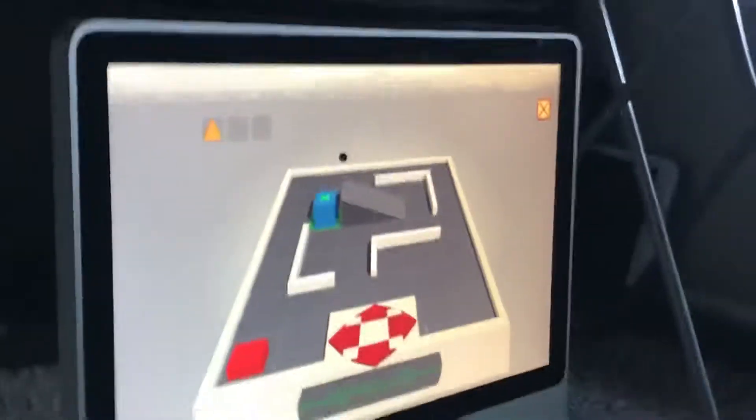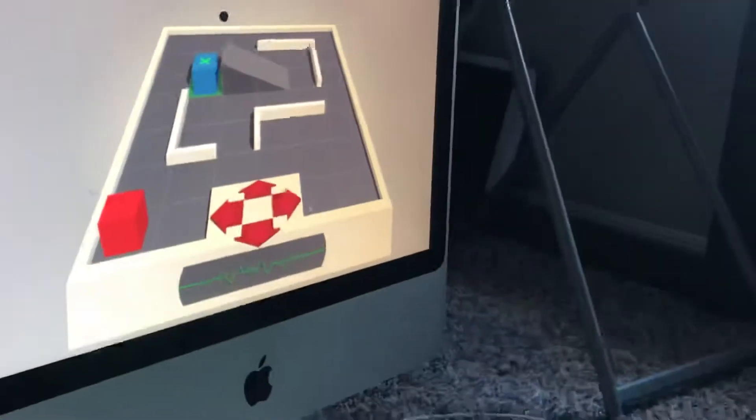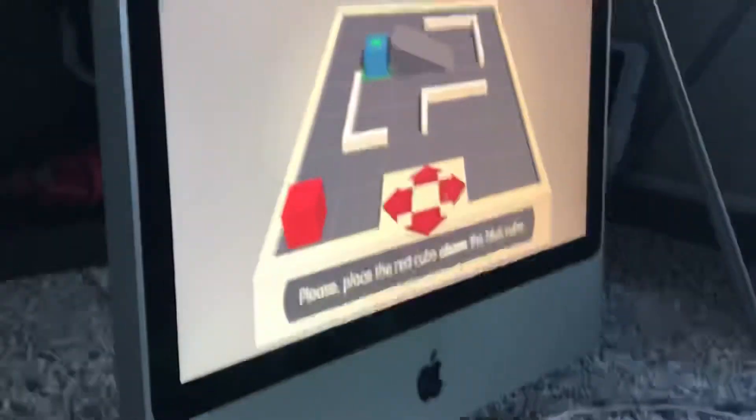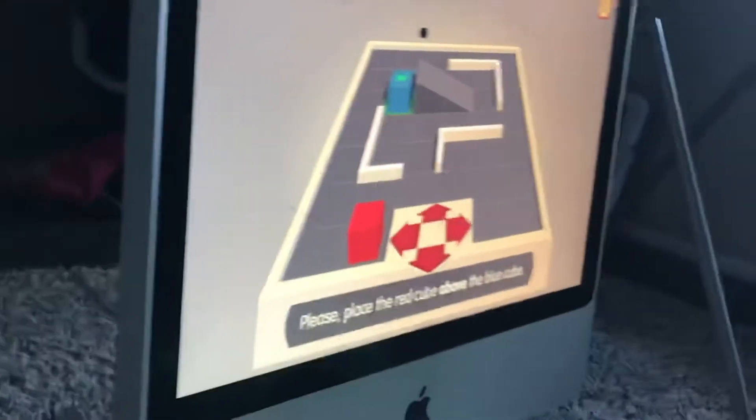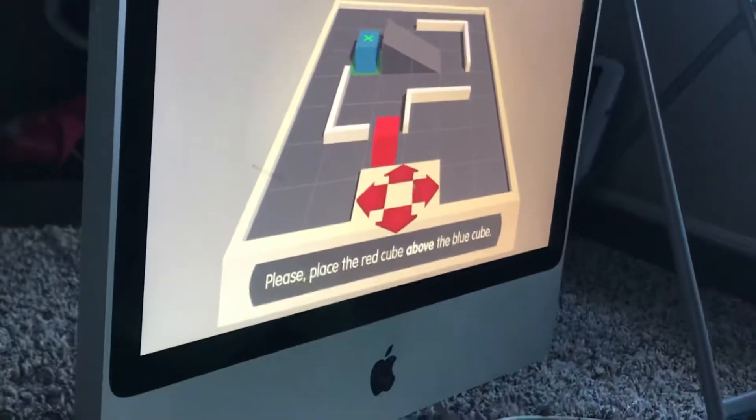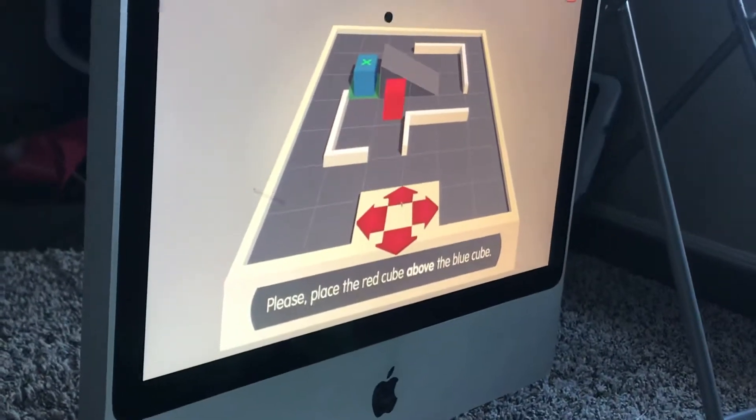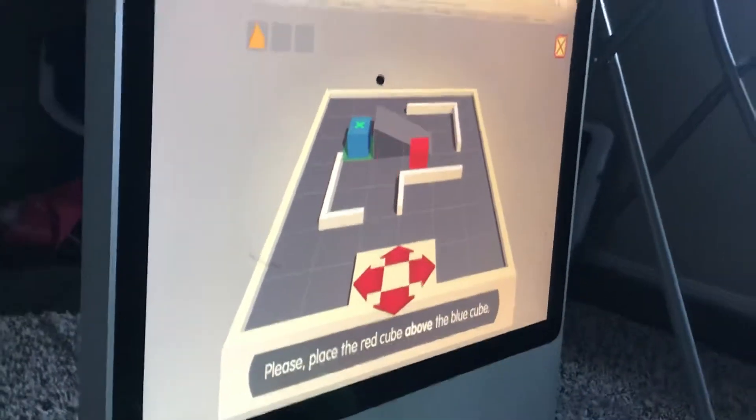Come on, play. Please place the red cube above the blue cube. Hey!